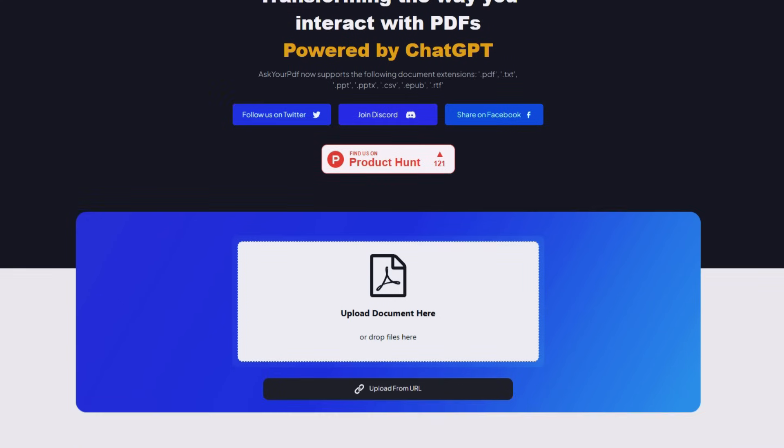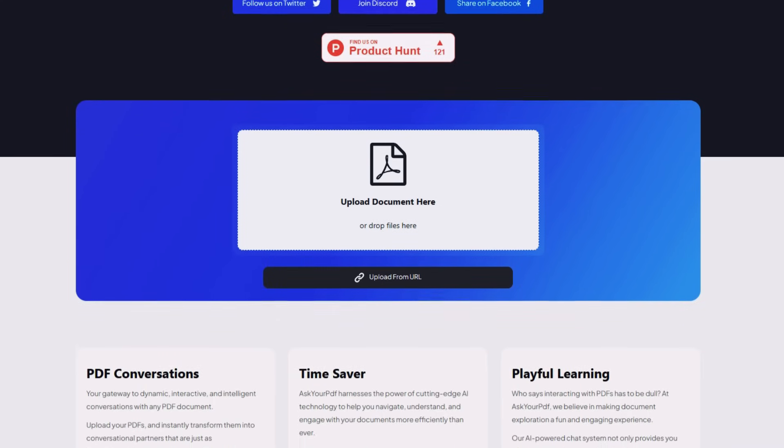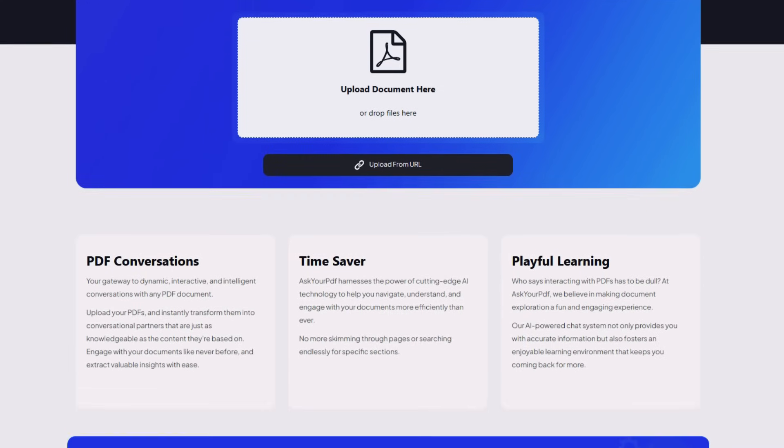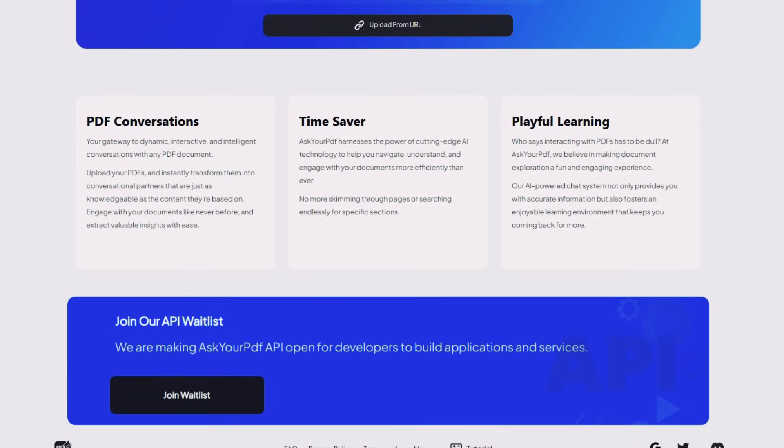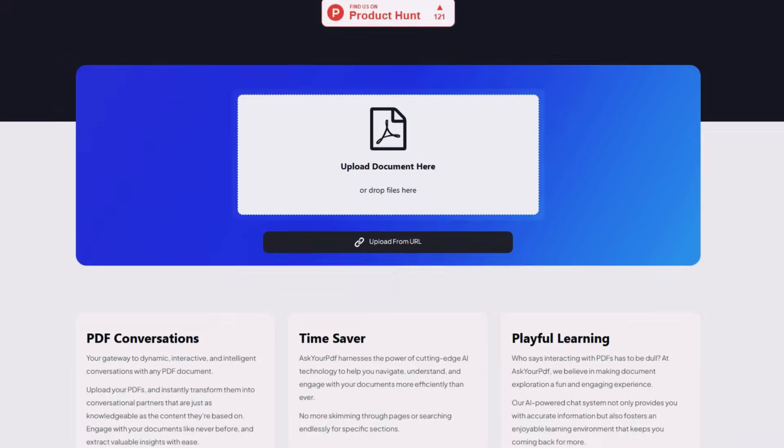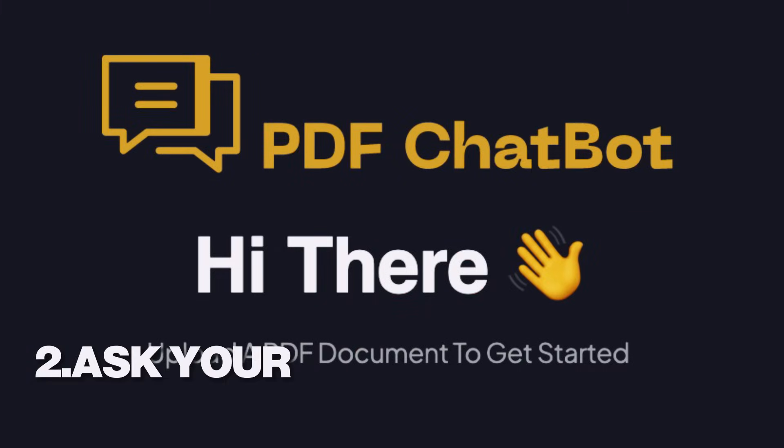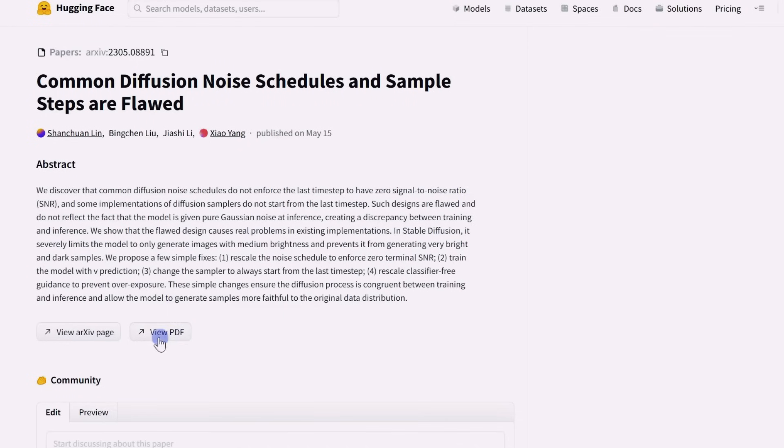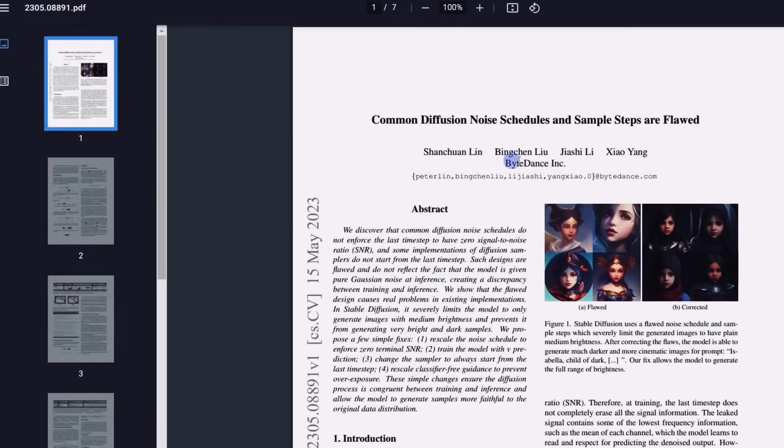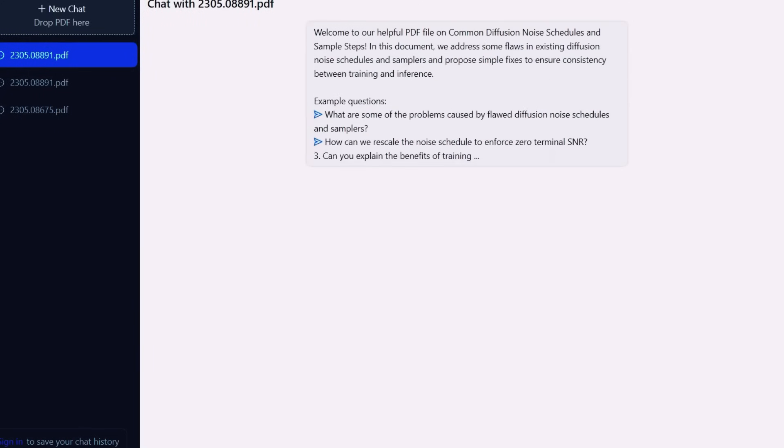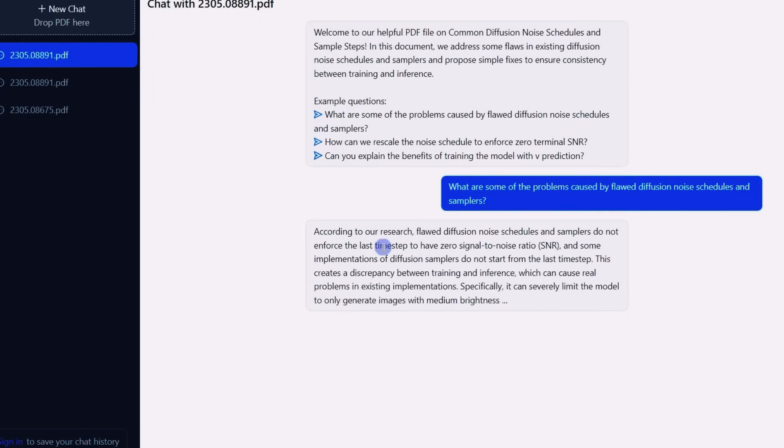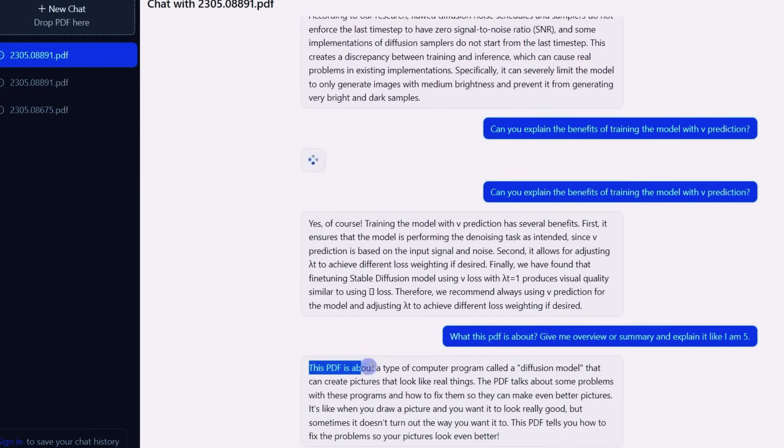Ever wanted to get summaries of reports or documents you are sent, or just know what those legal terms mean? Well, Ask Your PDF is a versatile plugin that transforms your PDFs into a searchable and interactive format. It allows you to ask questions about your PDF documents, and it fetches the answer directly from the text. This can be incredibly useful when dealing with large documents, or when you need to find specific information quickly.